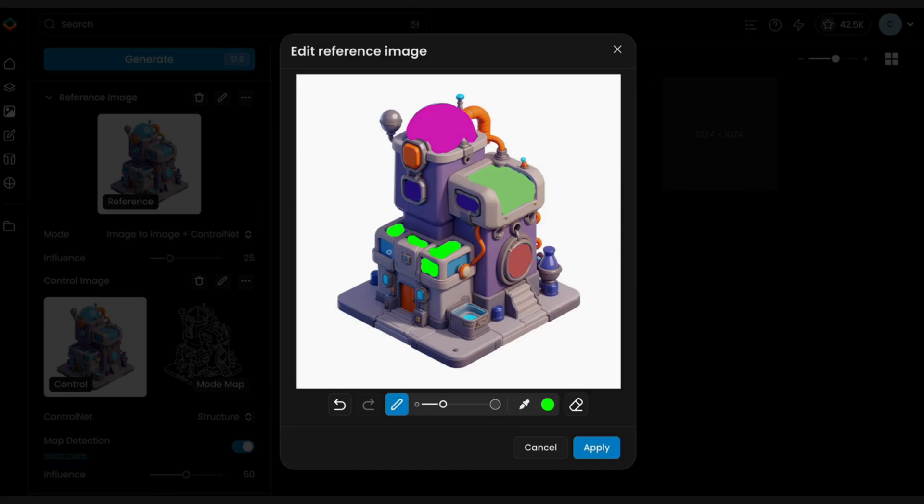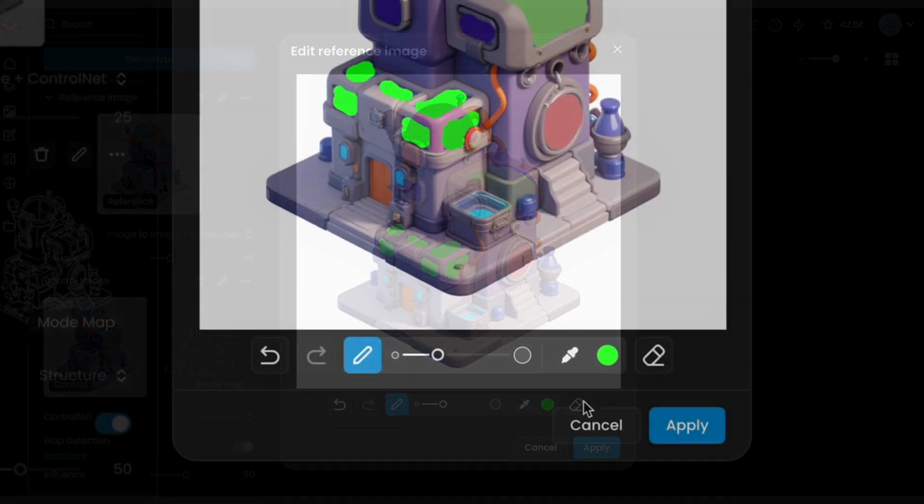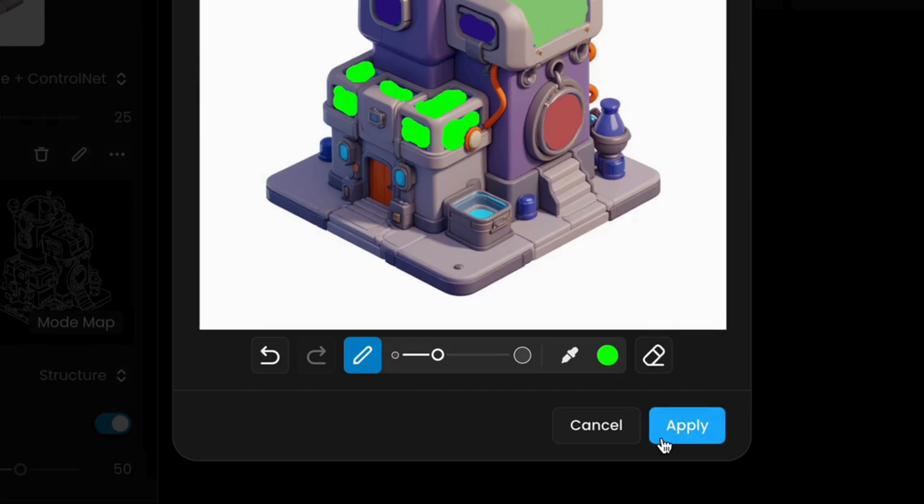For this example of an isometric building, let's simply adjust the colors of the walls or lights.